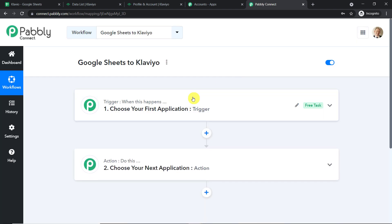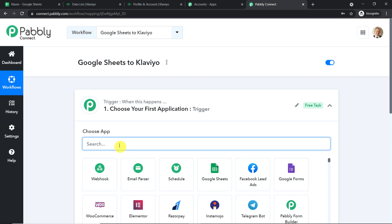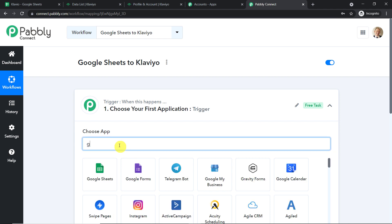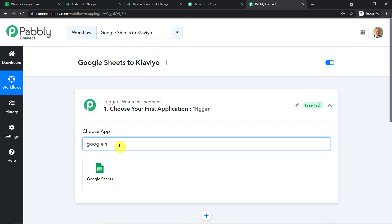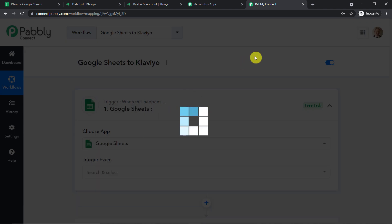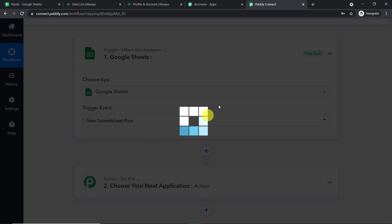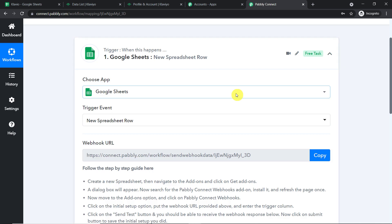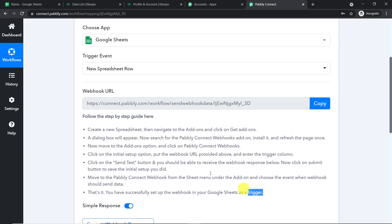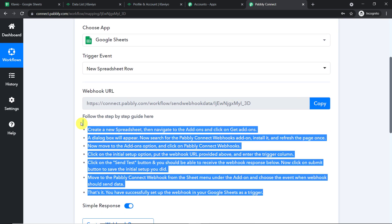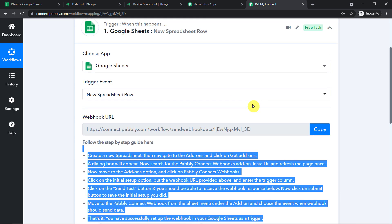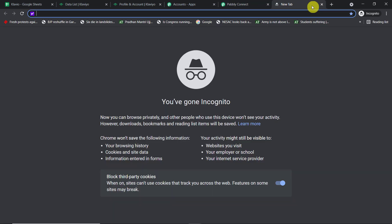When you click on Create, you will find two windows: the trigger window and the action window. We want to send the data from Google Sheets, so let's set it as Google Sheets. In the trigger event, let's make it New Spreadsheet Row. These are the instructions you need to follow to integrate Google Sheets to Pabbly Connect, or you can just follow along.